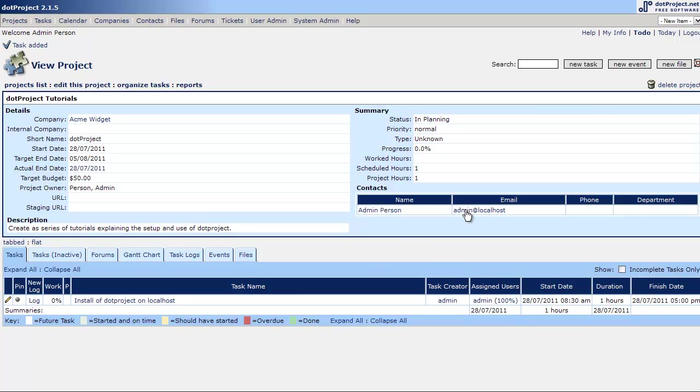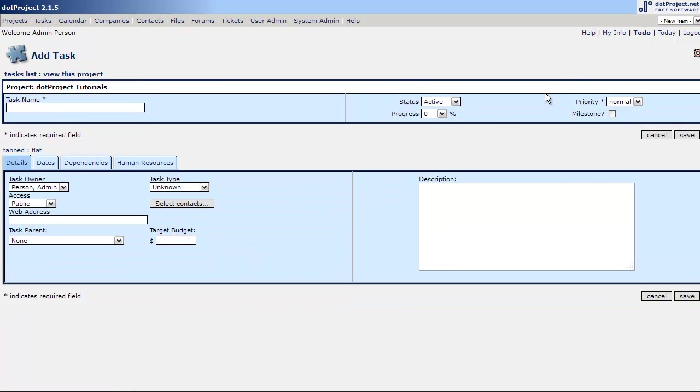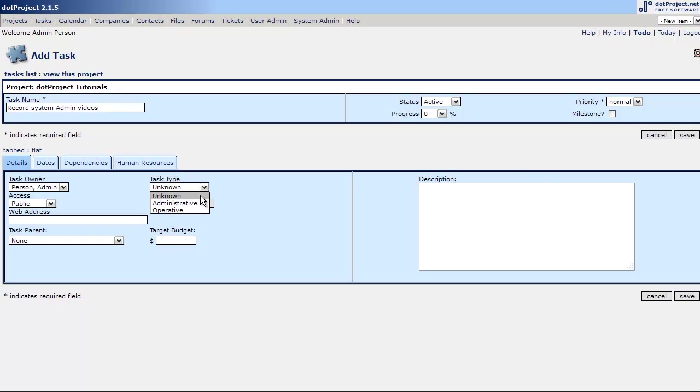Now let's add another task and call it record system admin videos. Nothing more there either. It is an operative, actually doing the project itself.